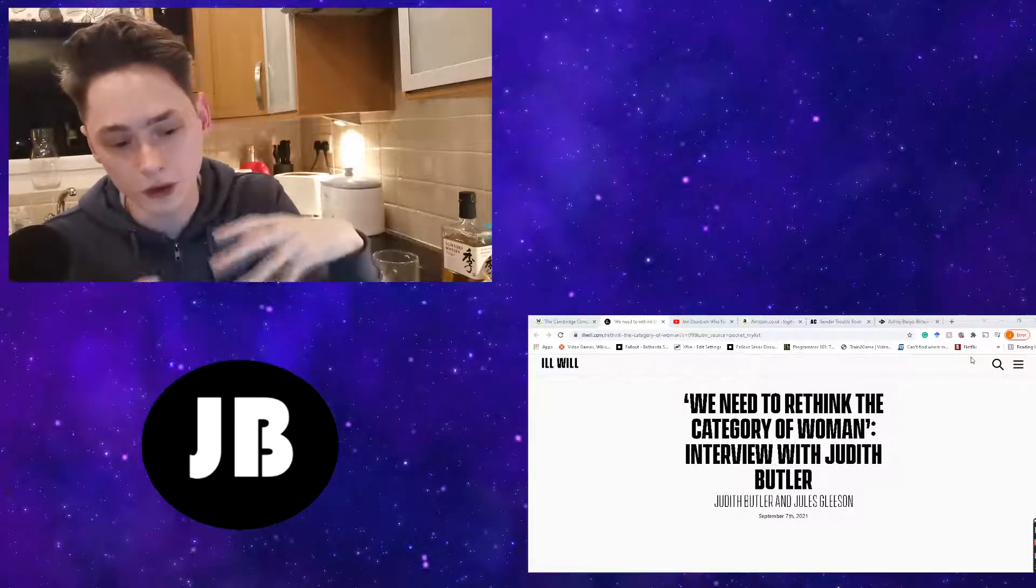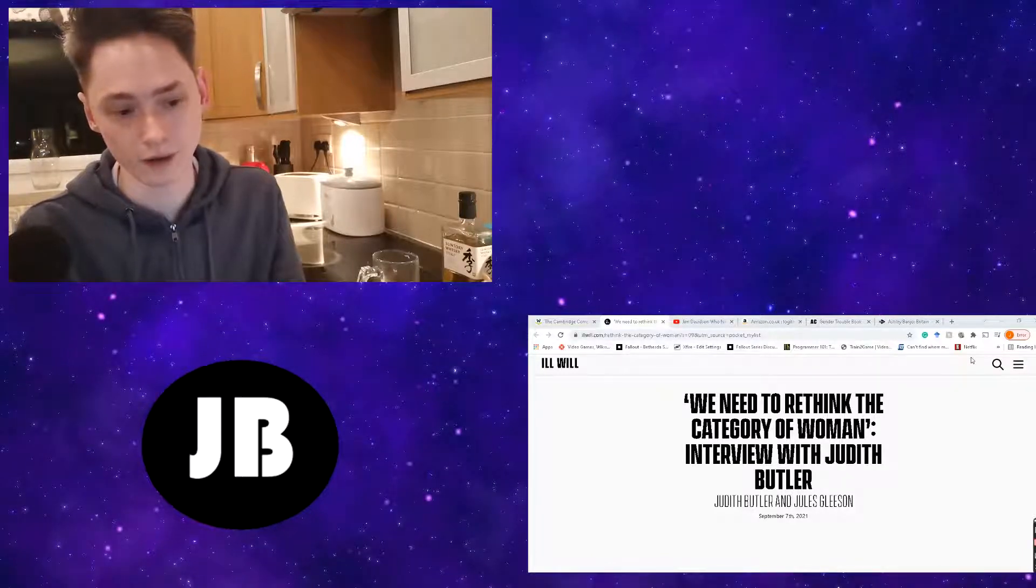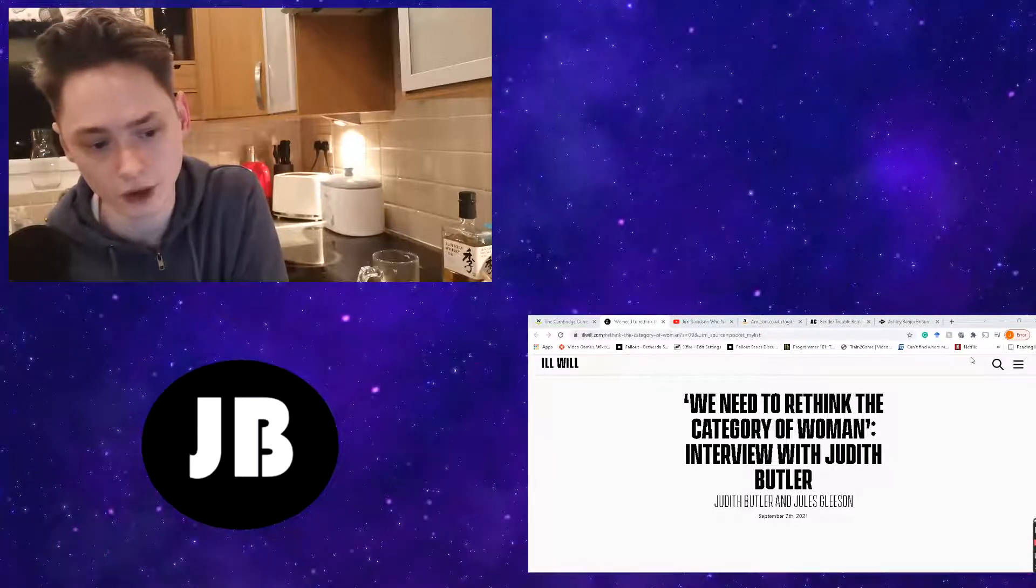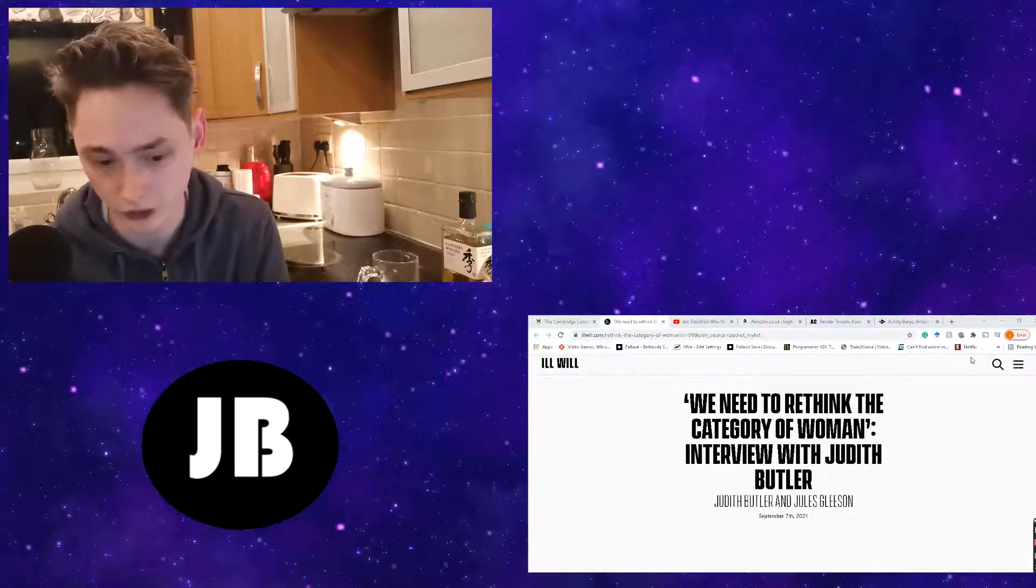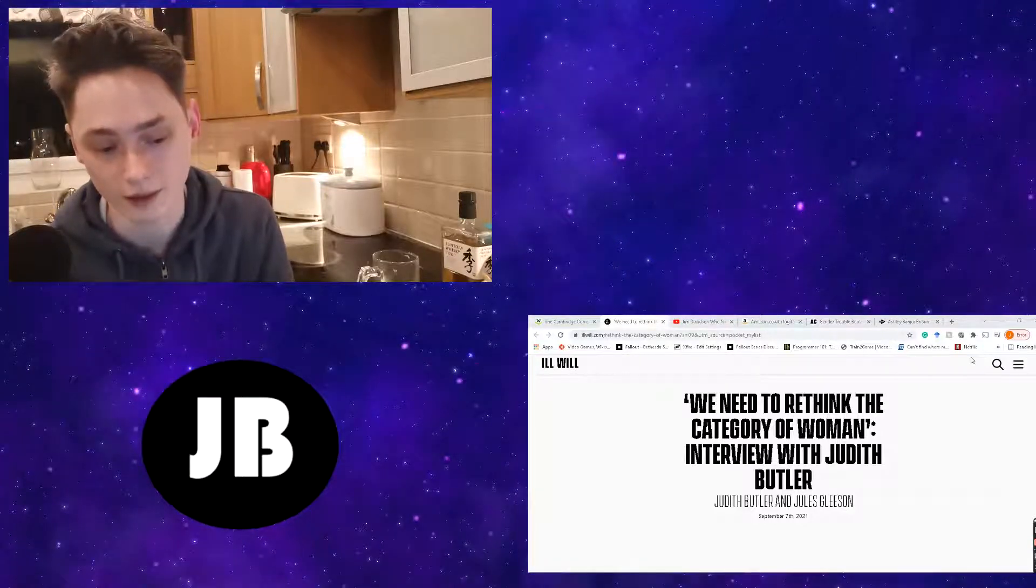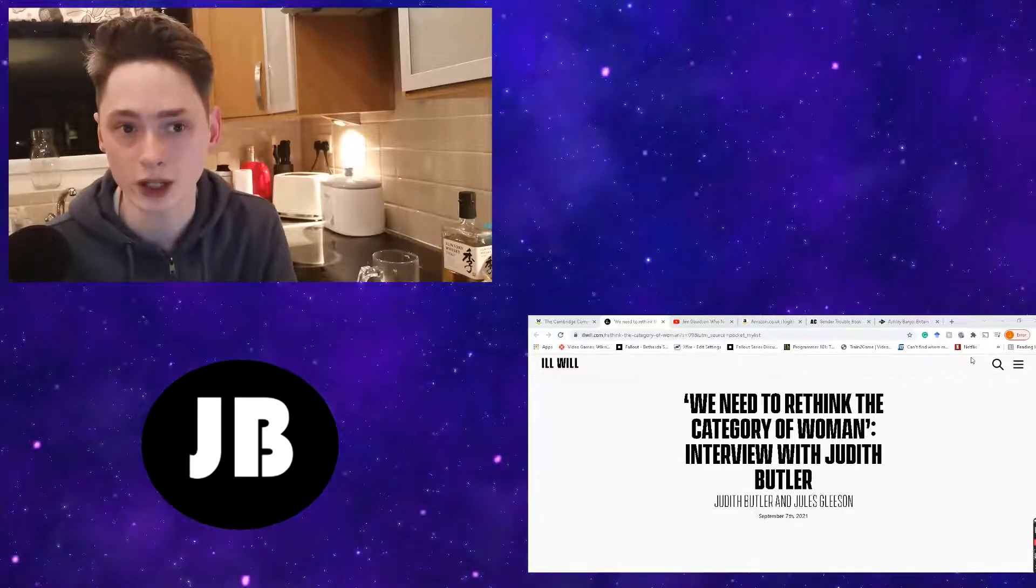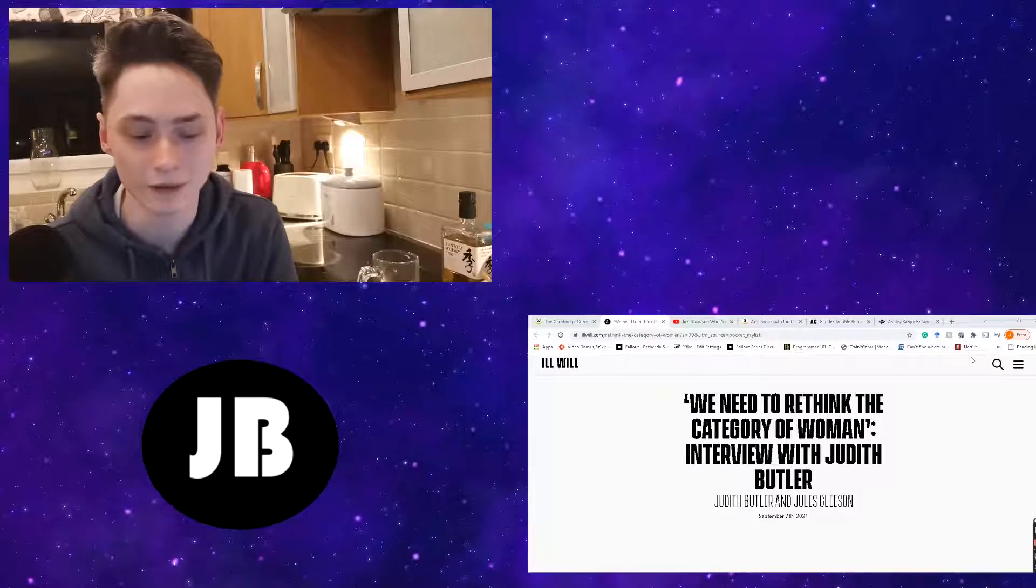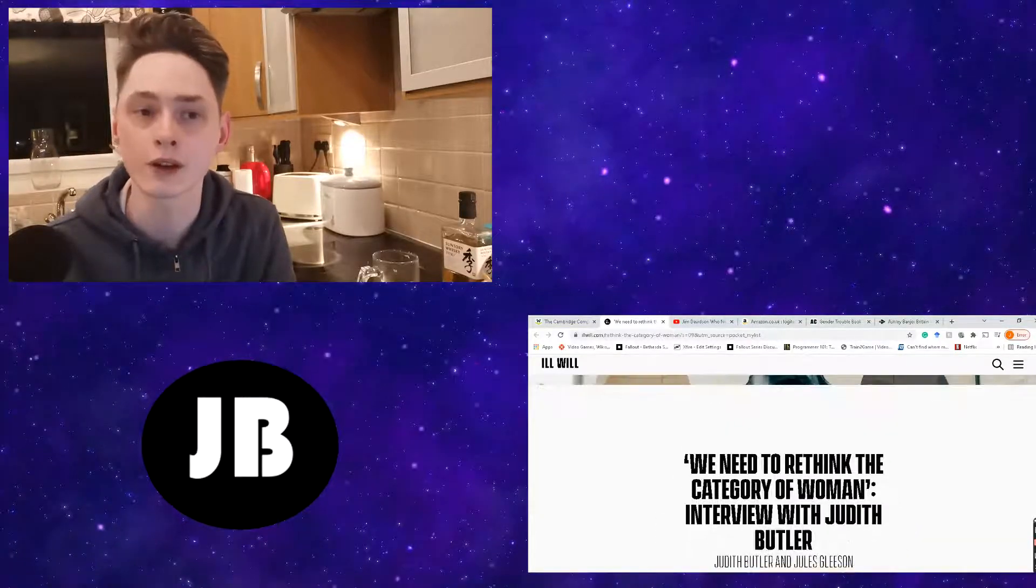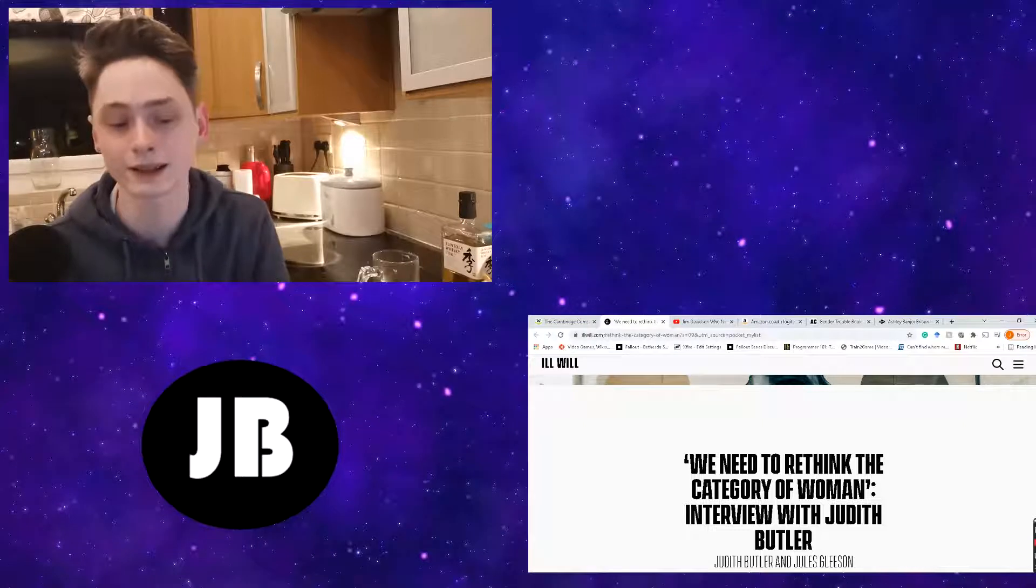I want to talk about just the combative and vitriolic nature of these discussions. So in this interview that was conducted by I think it was Jules Gleeson, she interviews Judith Butler who is an American philosopher. She's most notably known for her book Gender Trouble which was published in 1990.